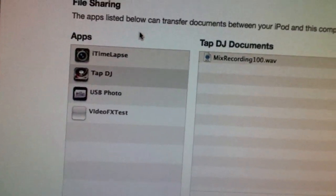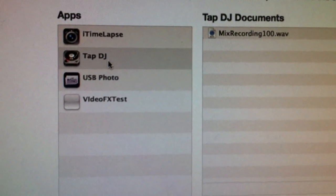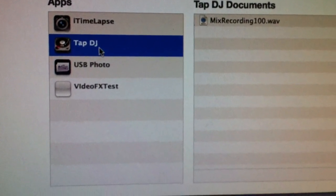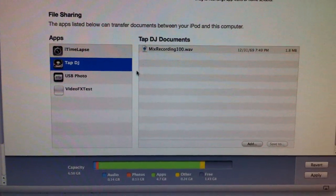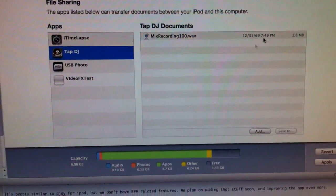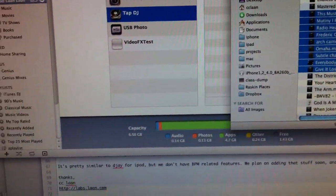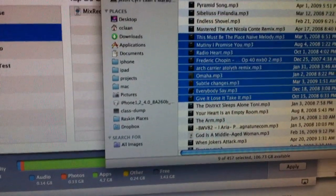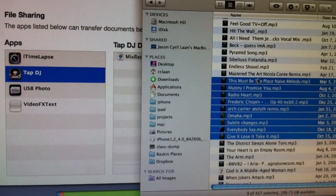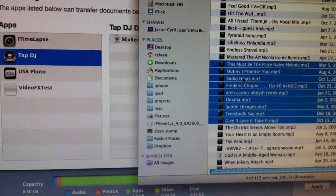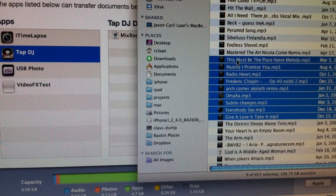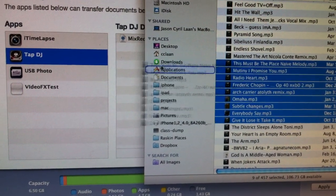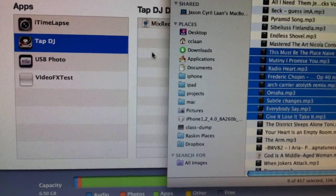Find the Tap DJ app in that apps list and just click on it. And then now you can just get some mp3s. I've got a few selected here and you can pretty much just drag them right into this list. So just drag them in there.